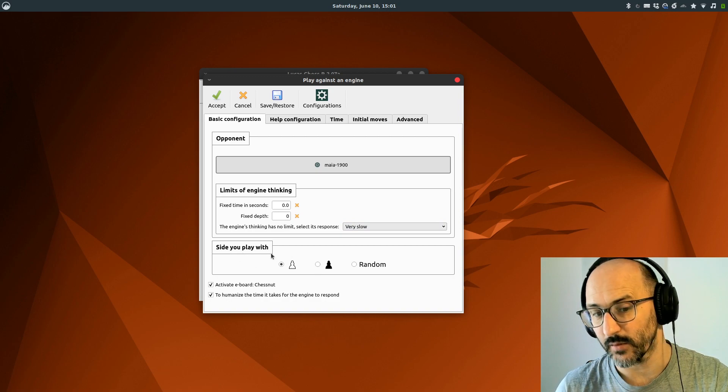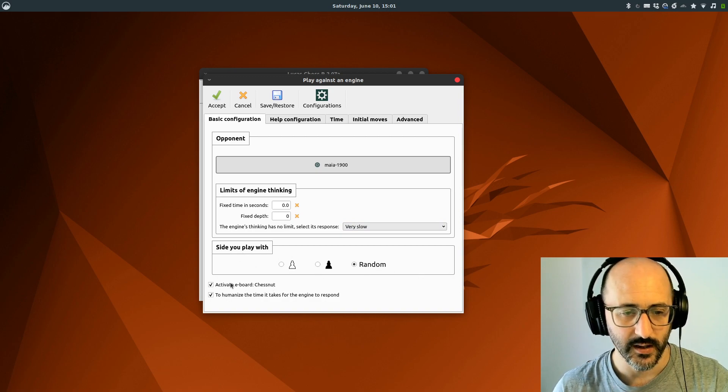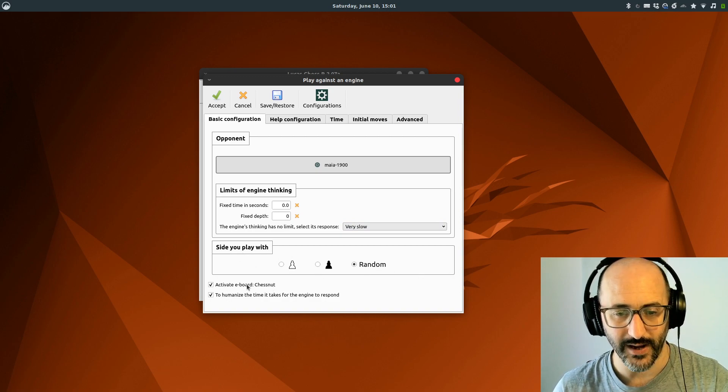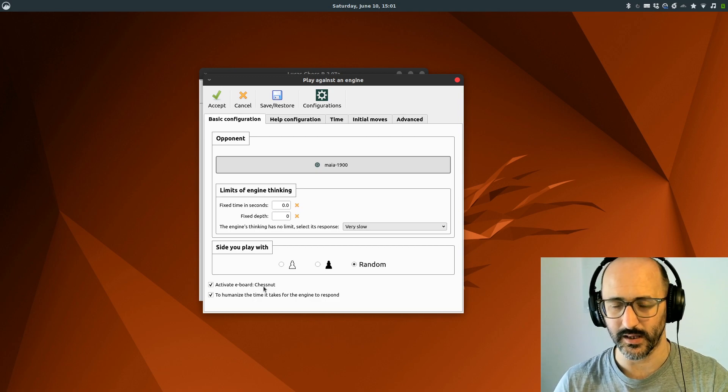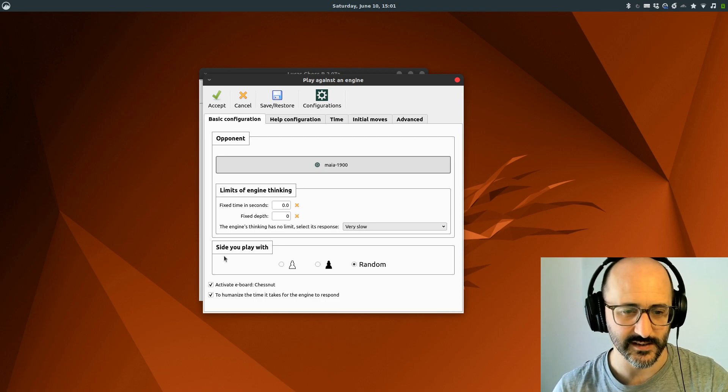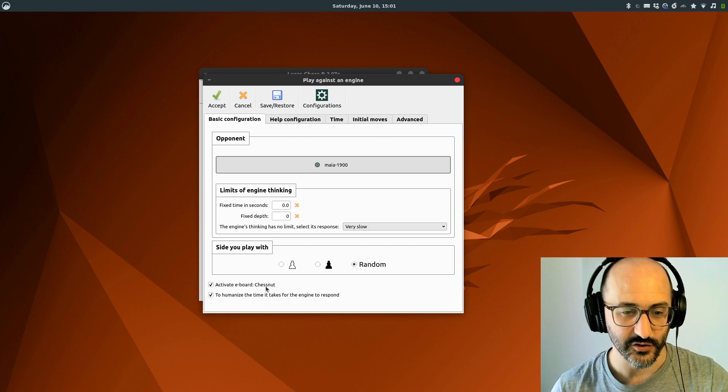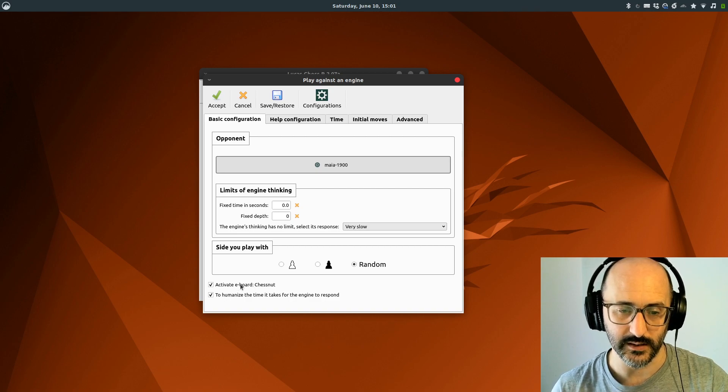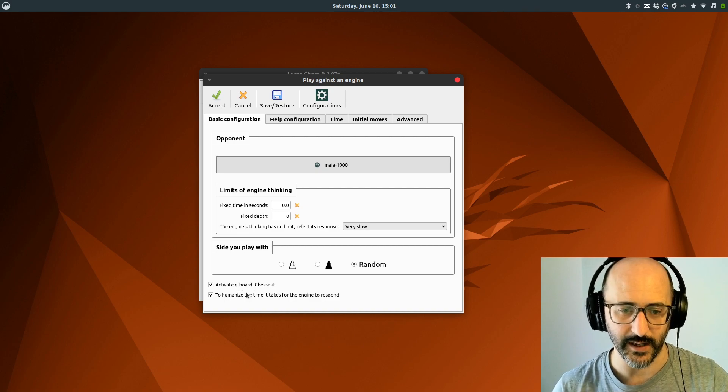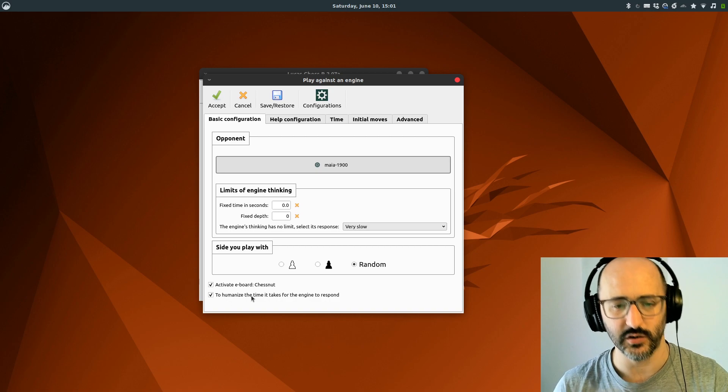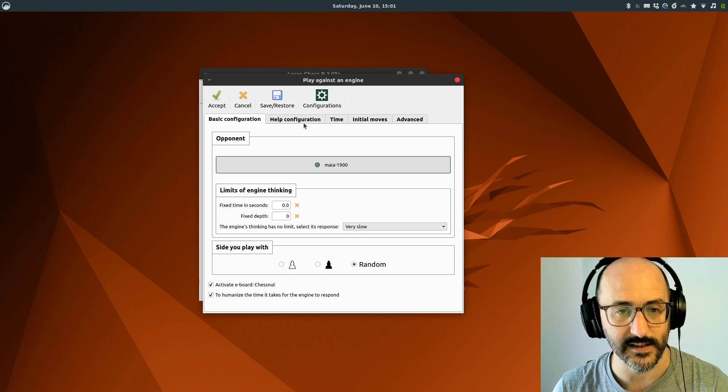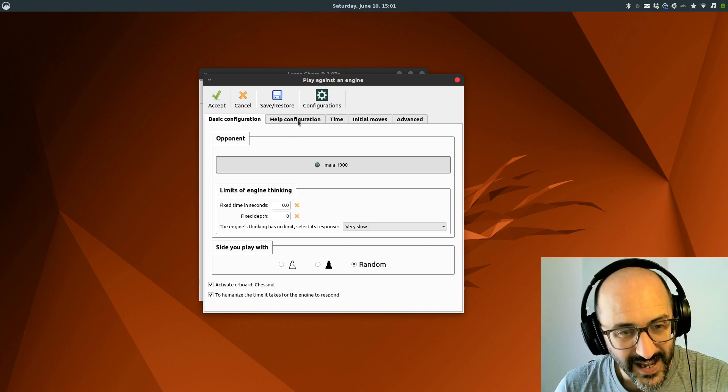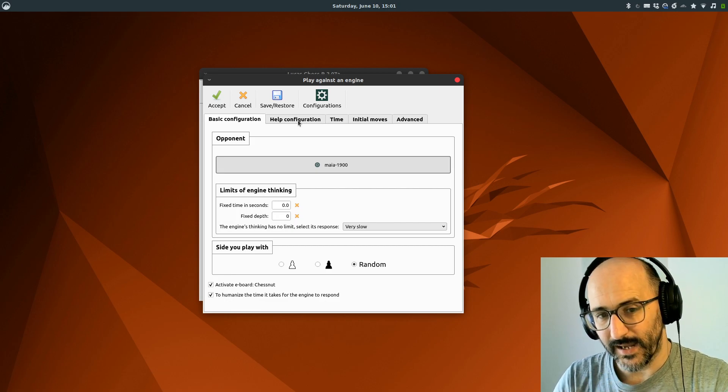We can select the side we're playing with, so we'll pick random. Now down here I've got activate e-board Chestnut because I've connected my board to this, so it's really nice that we get that as we create the game. There's also a button to humanize the time it takes for the engine to respond, which is nice.